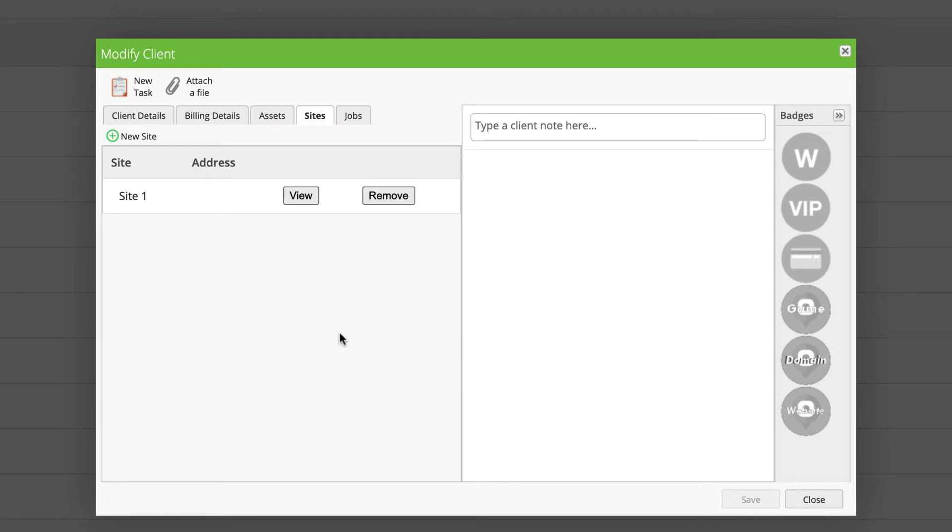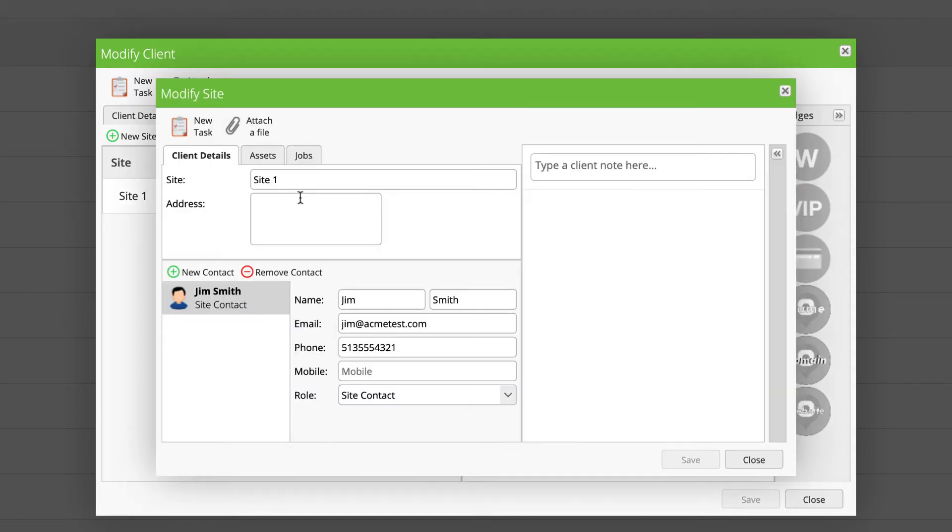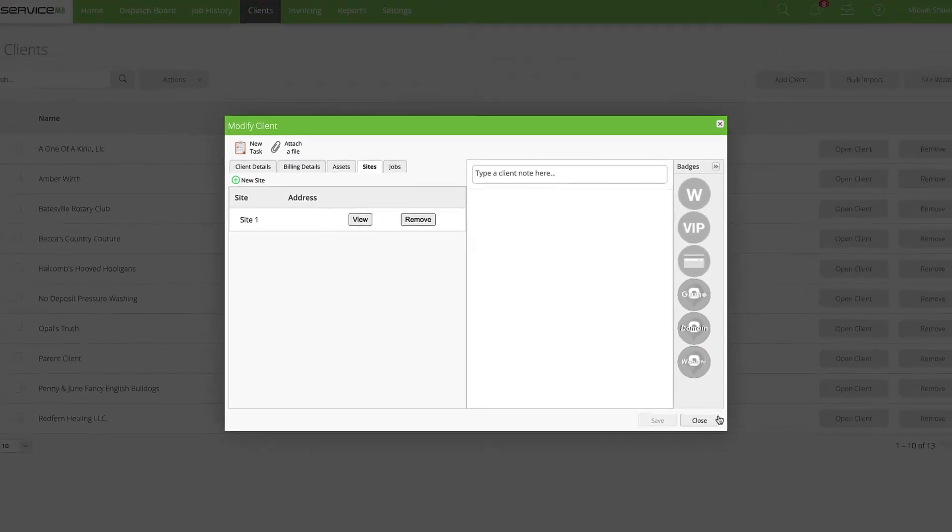We have that site created. I do have customers who provide feedback that they get errors when doing this; however, the site does save. If you were to close this client record and reopen it, you would see that it's saved. I can hit View and it will open this new site record.